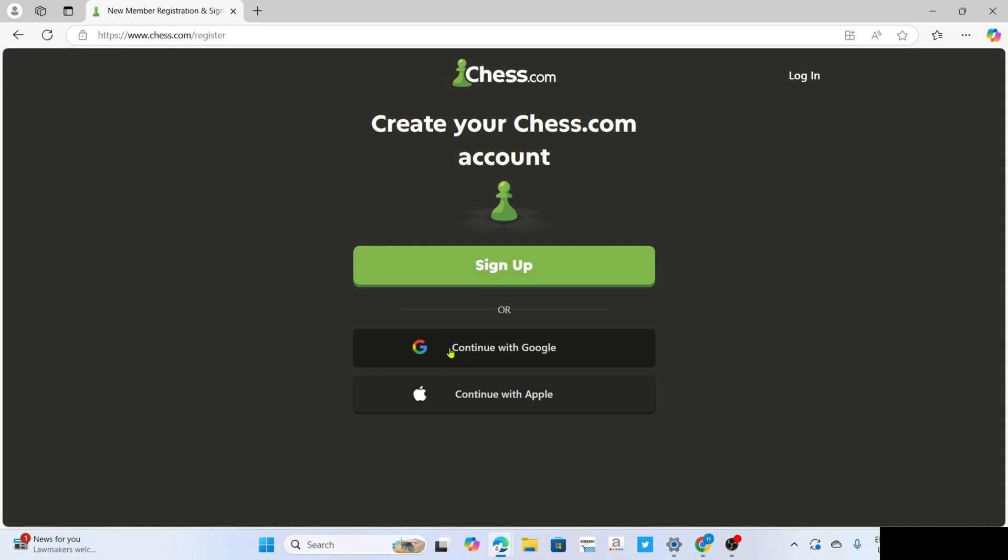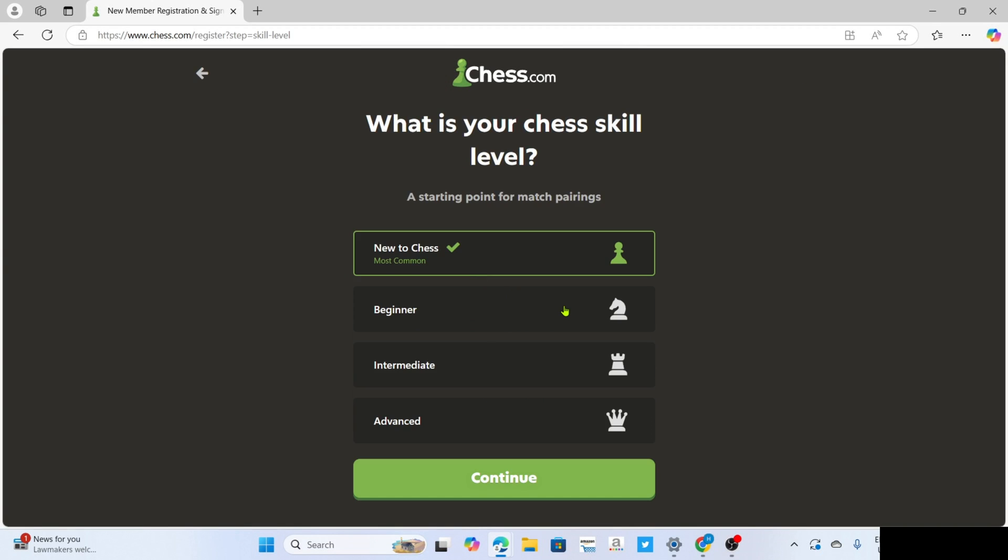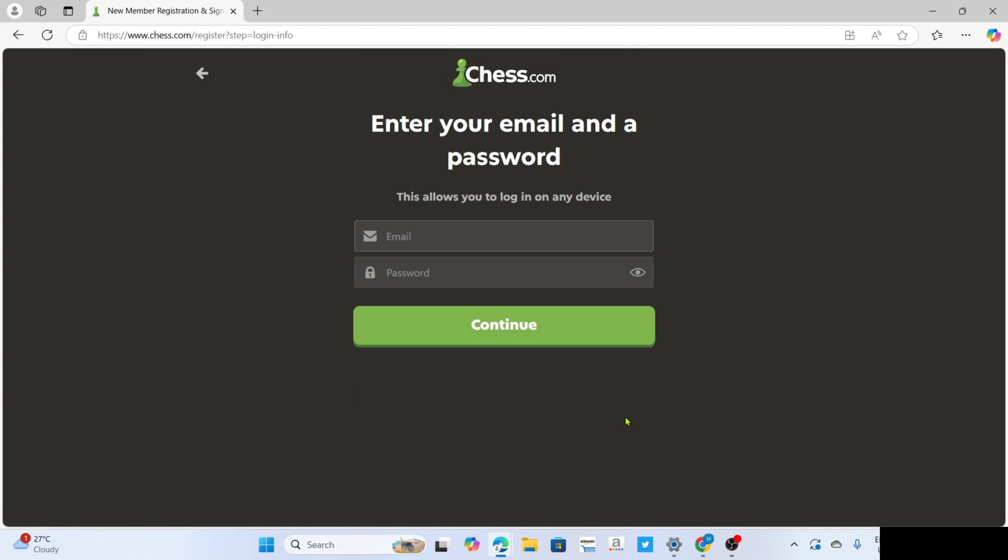Although you can also create an account using your Google to make it faster, for me I will choose to do it manually. To manually create your account, you just need to enter the email and password that you want for your account.